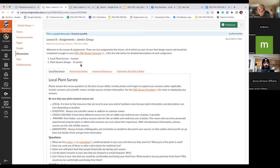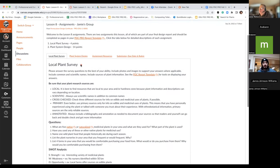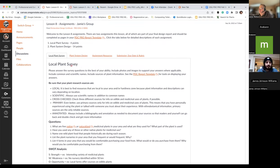The local plant survey is pretty straightforward. We are looking at five native or naturalized plants that are medicinal in your area, what they're used for, and what part of the plant is used. It's a really great exercise to go through, and there are some really good resources I can point you towards.